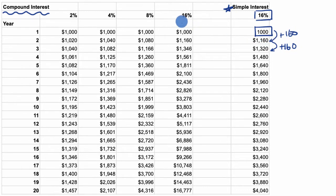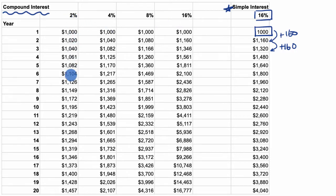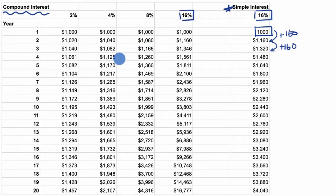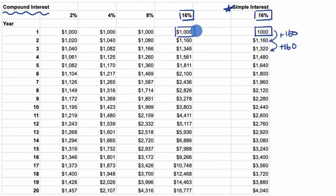Now compound interest — at first it might seem like a small or subtle change, but it has huge consequences. We've calculated compound interest for several different interest rates, but since we had 16% on the simple interest, let's compare that to 16% on compound interest. In the first year, it looks very similar — we start with $1,000, and 16% of $1,000 is $160, so we added $160.